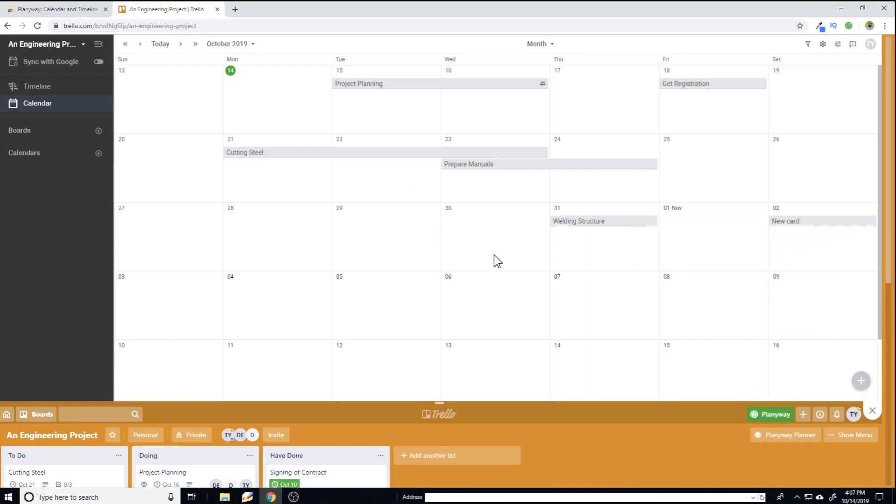So this was a brief overview of these two power ups: calendar and plentiway, which you can use to have the calendar functionality on your Trello boards.